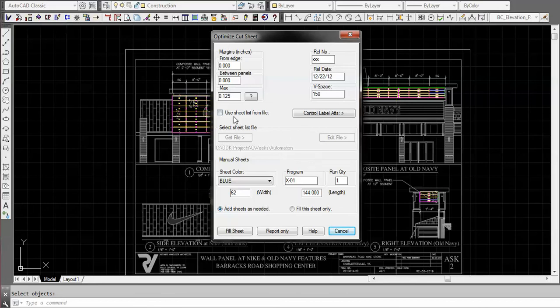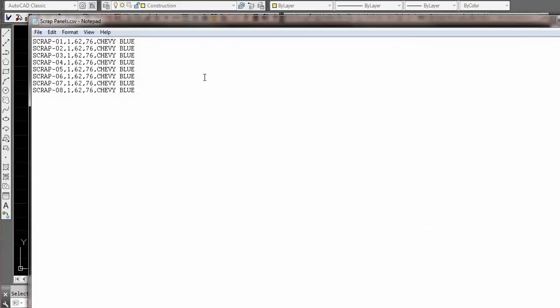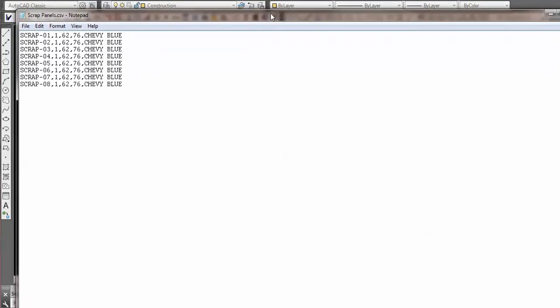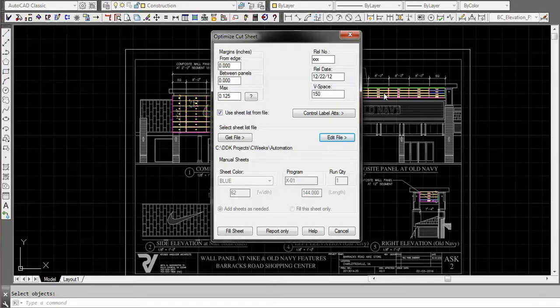One of the other things we can do is actually use some leftover scrap material. We can go edit a file from an output from Excel and you could have scrap material all different sizes. If you select that option, your program will use those sheets first and then fill in the other ones. But we're not doing that.